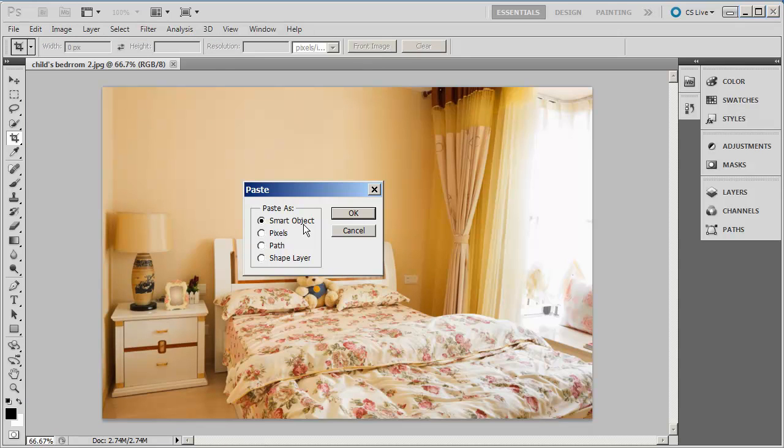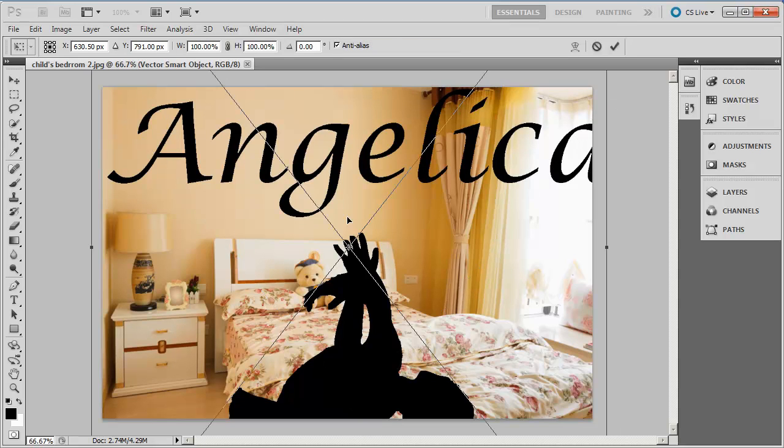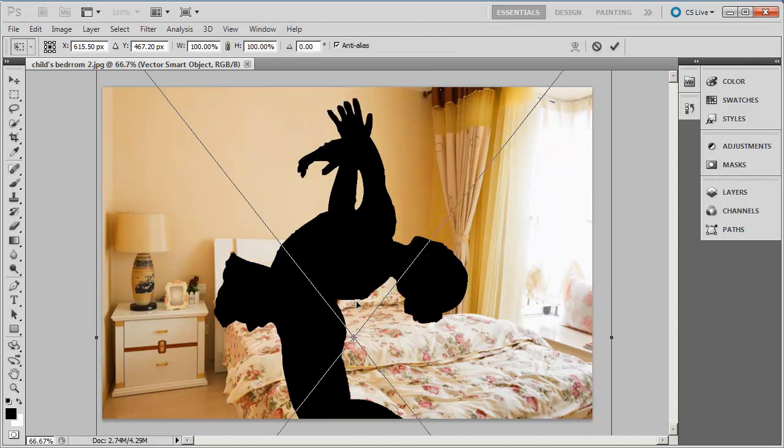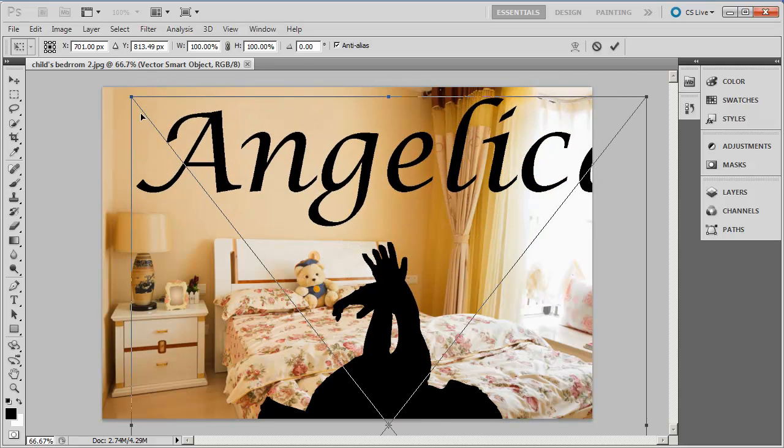Okay, and I'm gonna paste it as a smart object, so I'm gonna click okay. And there it is. It's actually a lot bigger because remember this is a 22 by 22 inch design.